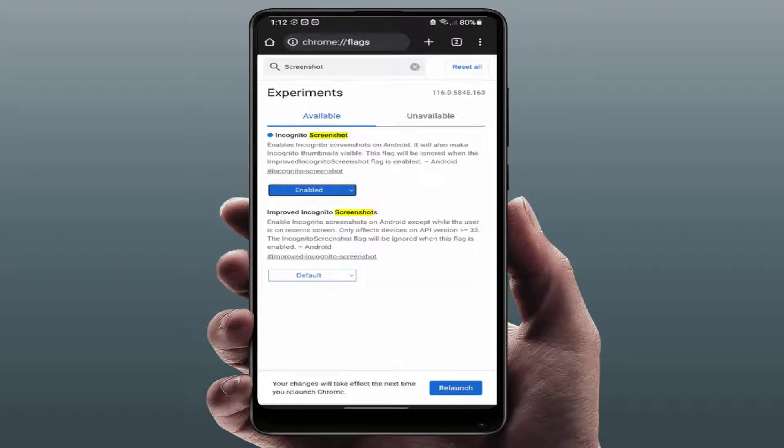It will relaunch your Google Chrome browser. After this, it will fix your problem and you can easily take the screenshot.